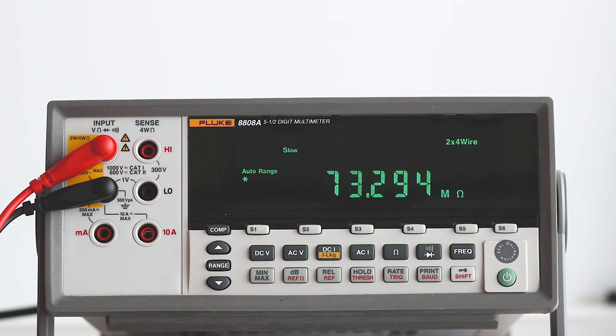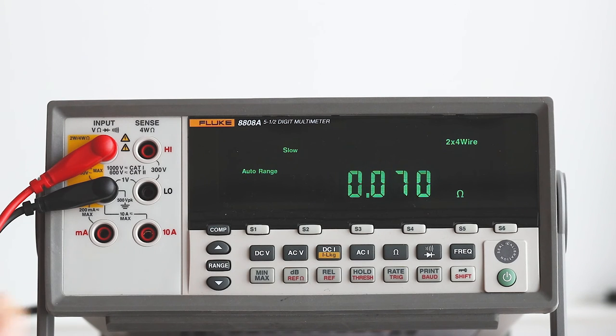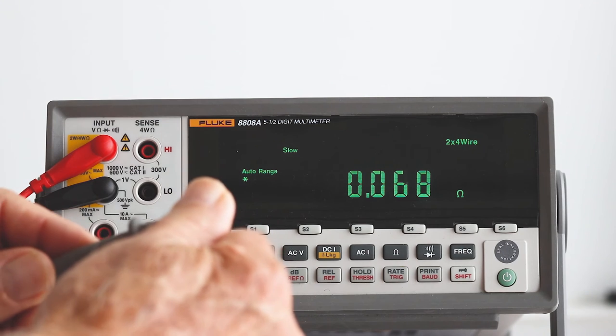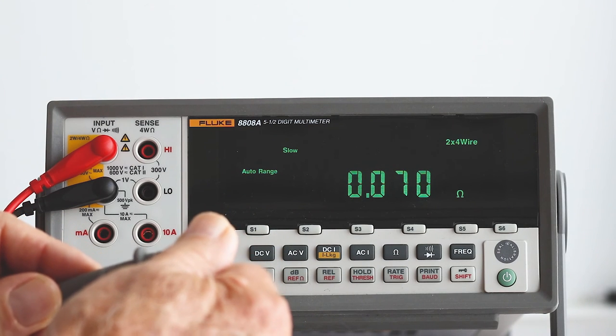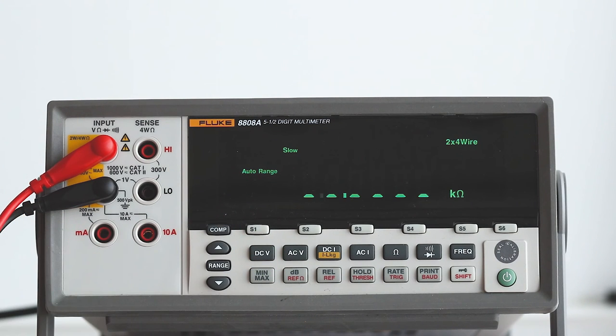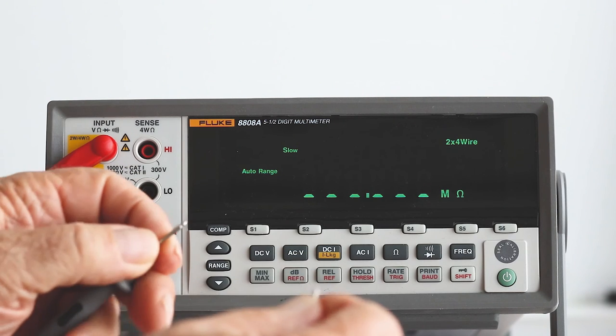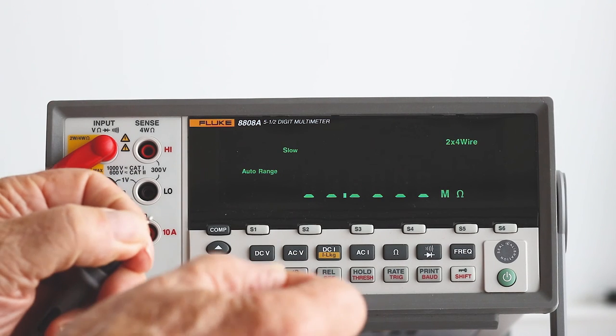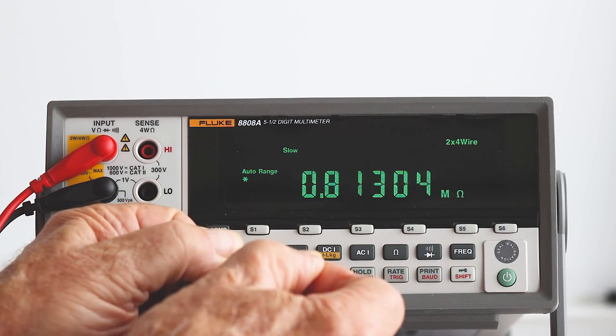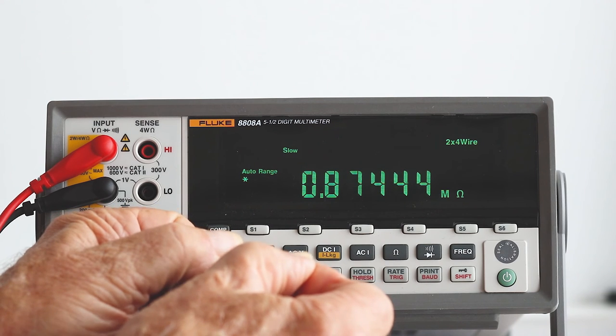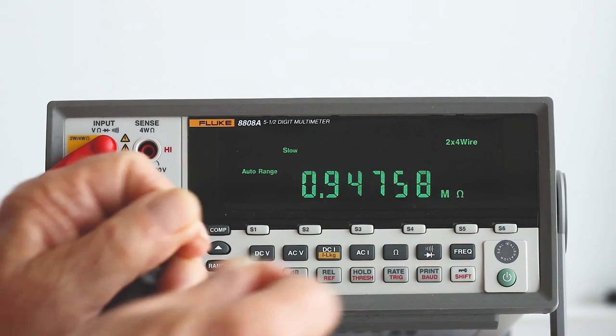When we touch the probes together, we get 0.7 ohms, a very small resistance, less than a tenth of an ohm, probably due to where the probes contact. My resistance is around 1.2 or 0.9 megaohms.